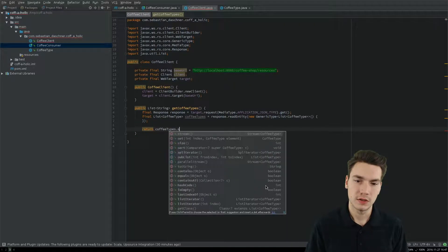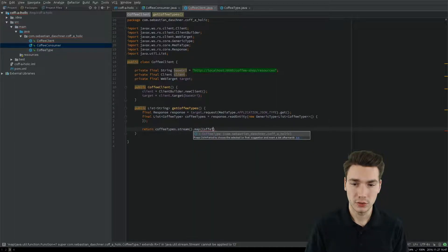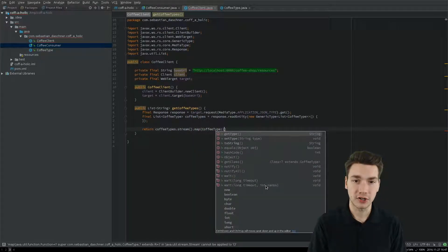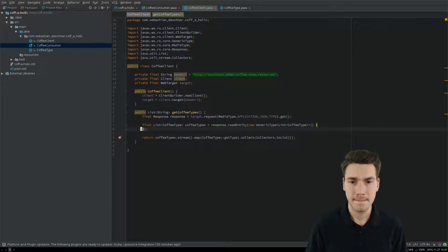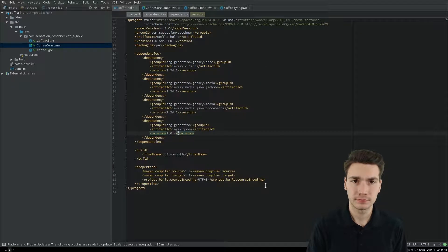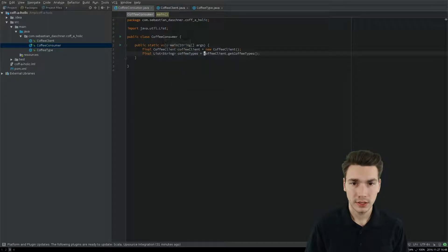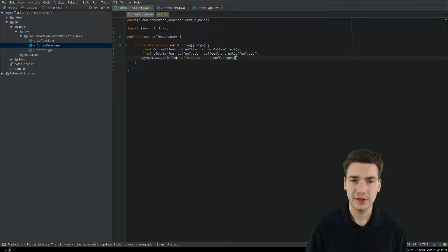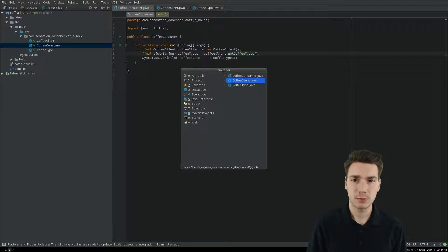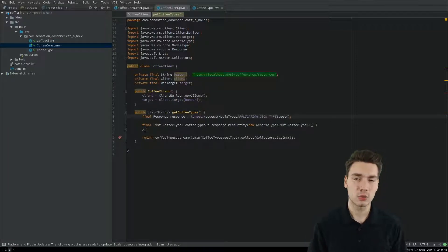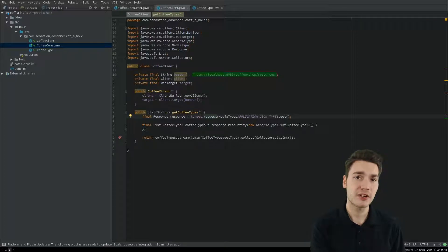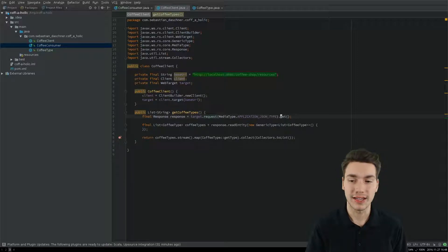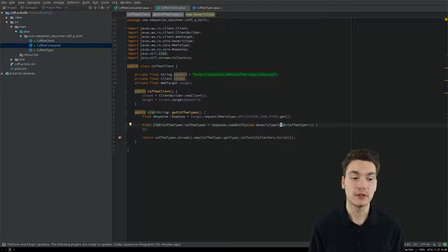We can then stream the list of coffee types and map them to whatever the consumer of our coffee client needs — get the type and return it as a list. As our server is already running, we can now call the consumer and retrieve the coffee types. Our client will access all the JAX-RS functionality, constructing a new request with Accept header Content-Type application/JSON, call GET, assume the response will be successful, and map it to a list of CoffeeType. As this is a POJO mapped from JSON, Jackson will be used internally — which is why we added Jackson to our POM.